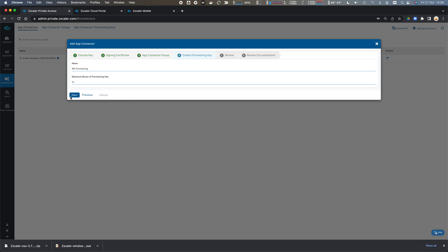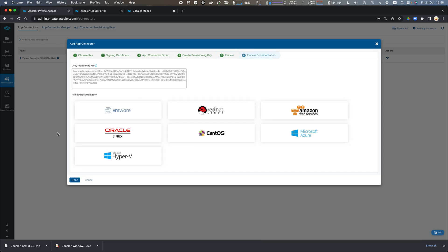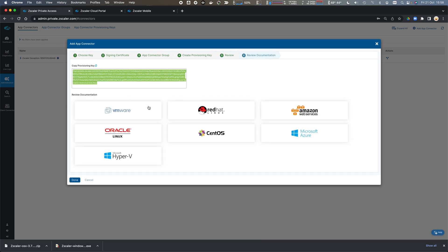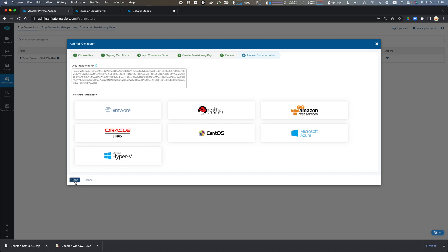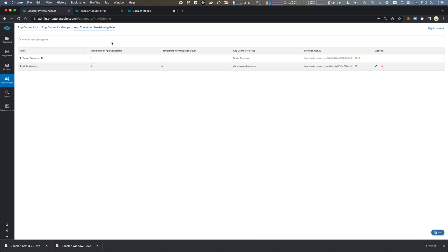I might need to lower or increase it later on. We have this provisioning key which I'm going to copy to my clipboard. That's done. We can see the provisioning key here.